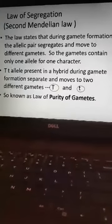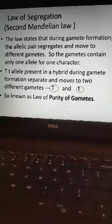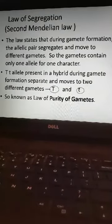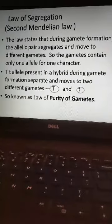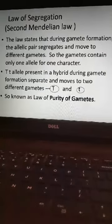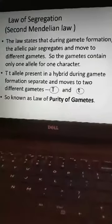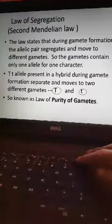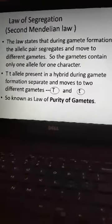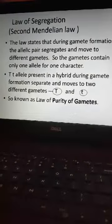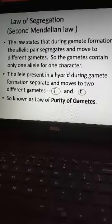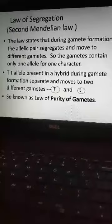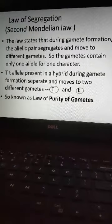The second law is the Law of Segregation. According to this law, each character is controlled by a pair of factors. During gamete formation — during meiosis — the allelic pairs will segregate or separate, and the separated alleles move to different gametes. As a result, gametes contain only one allele for a particular character. There is no blending of alleles in gametes, so gametes will always be pure. Hence, this law is also known as the Law of Purity of Gametes.